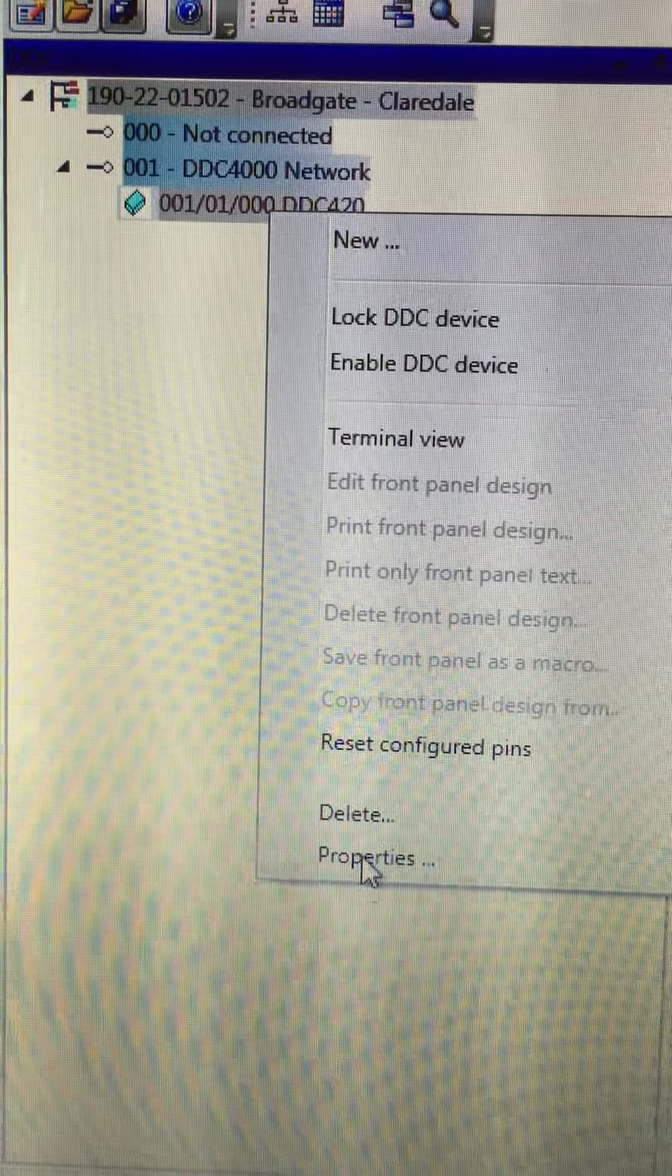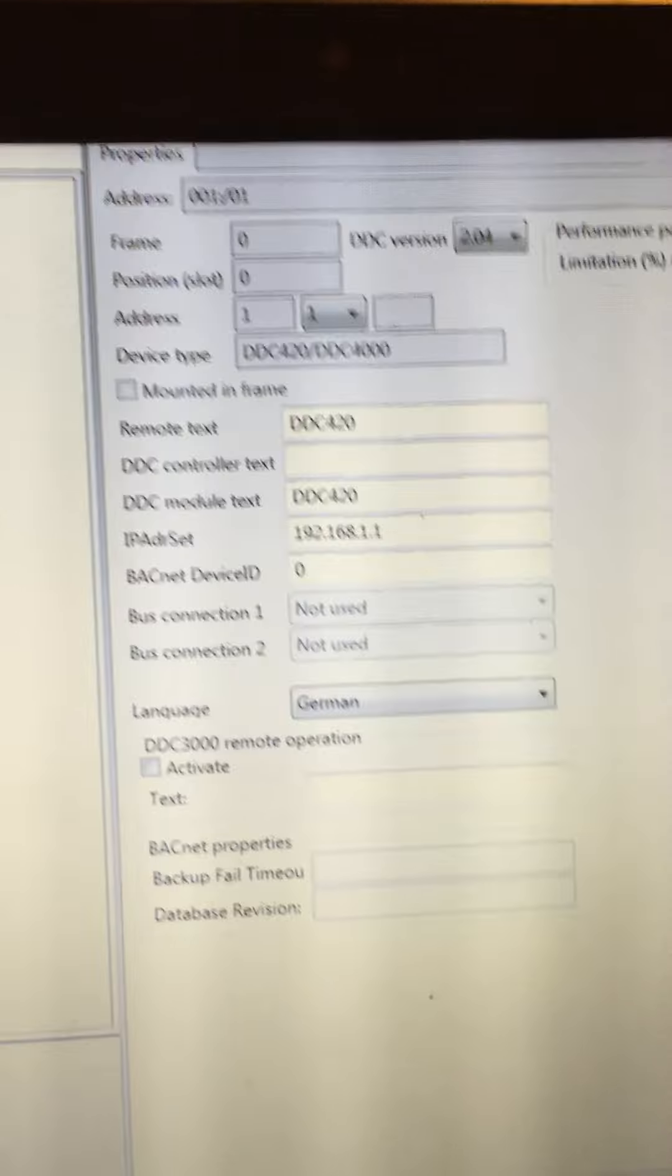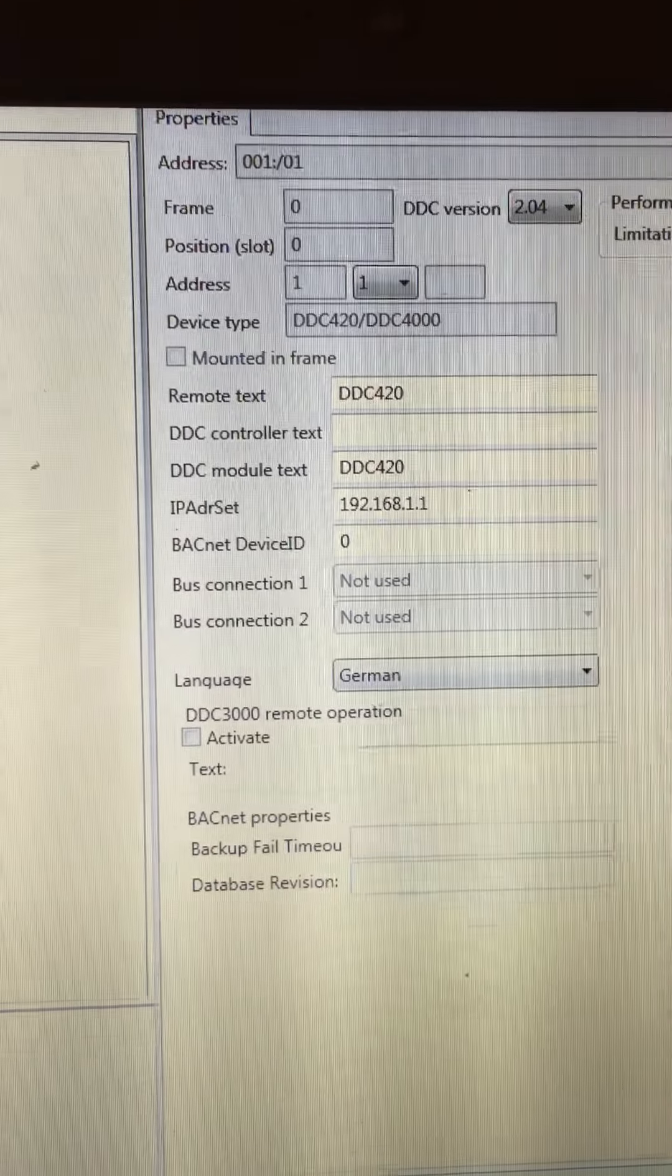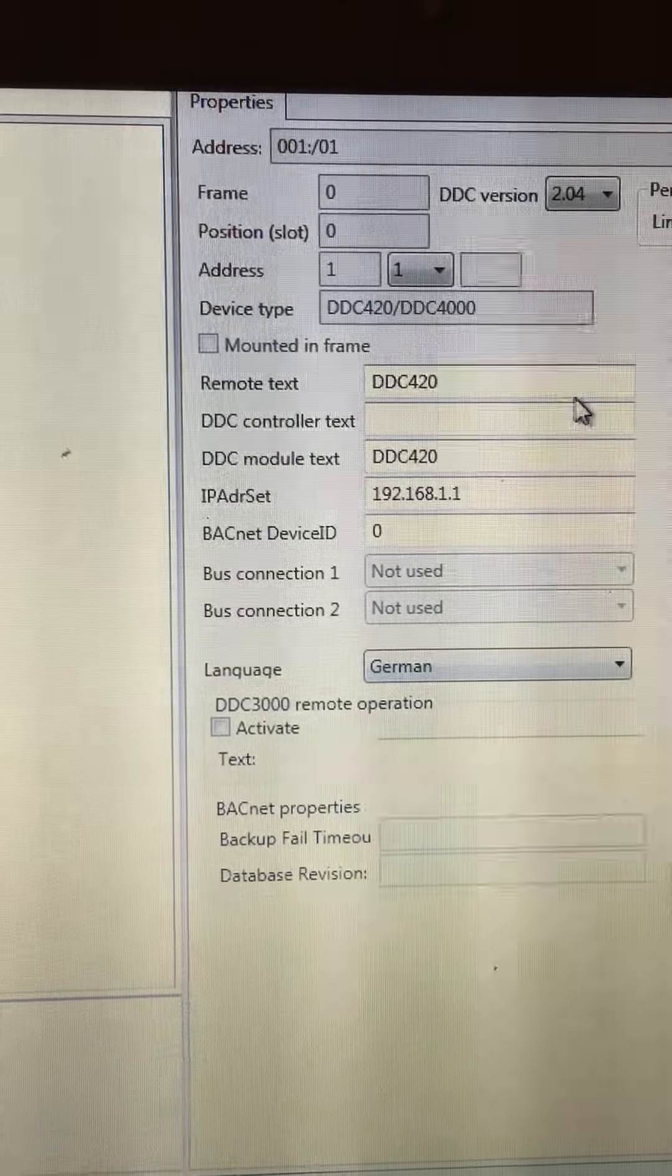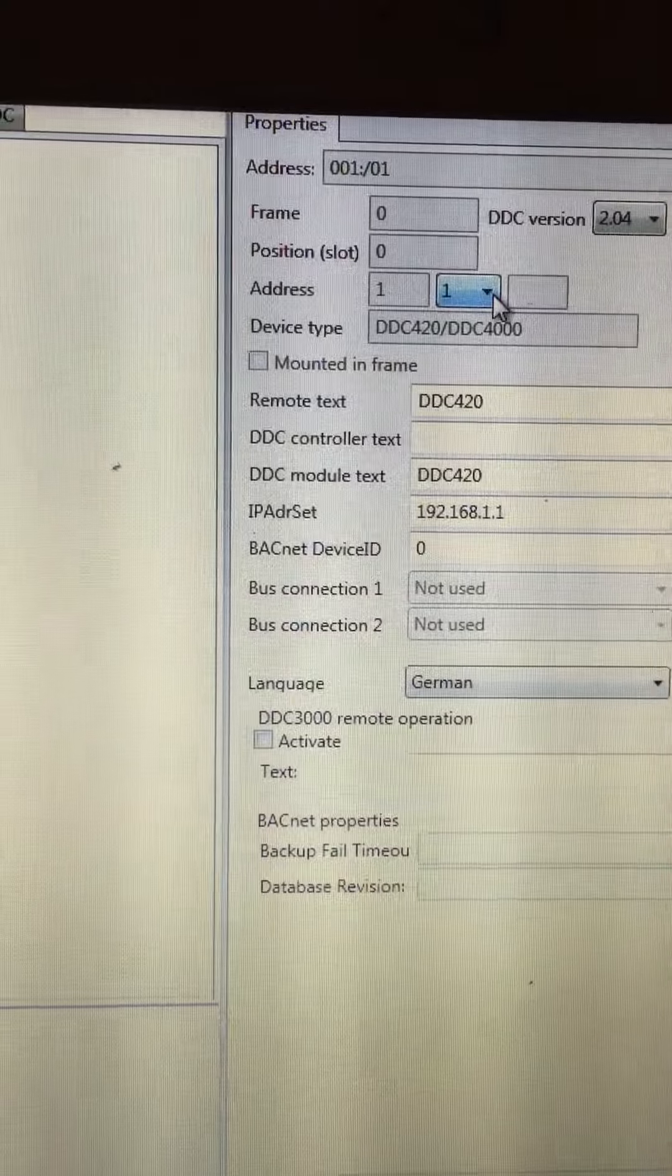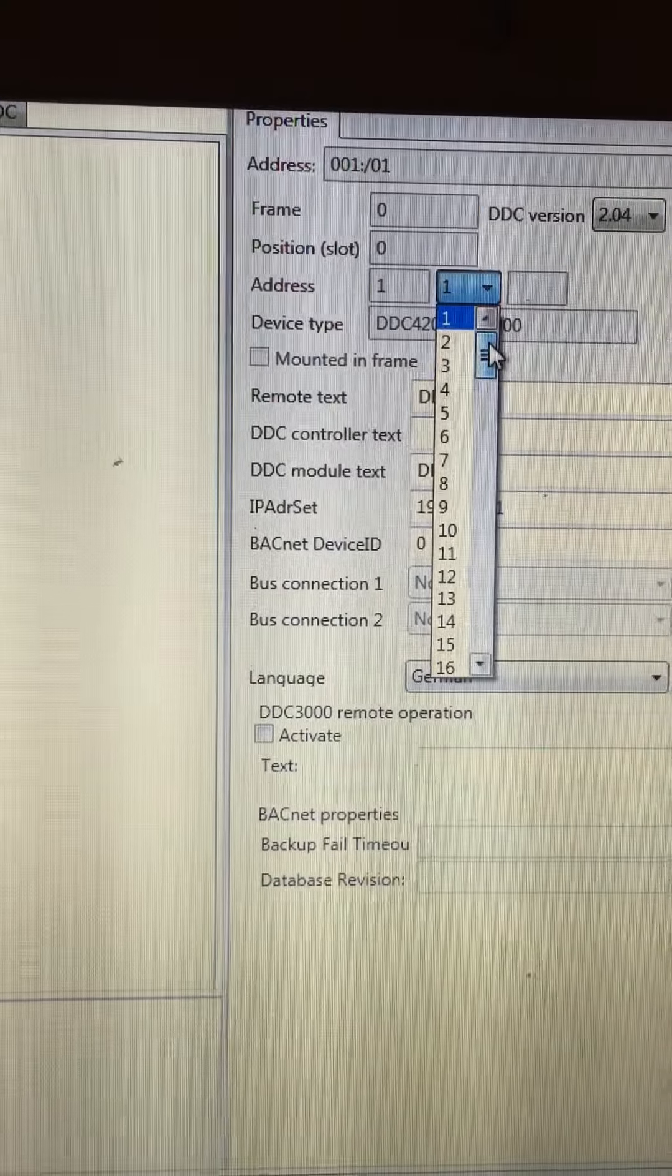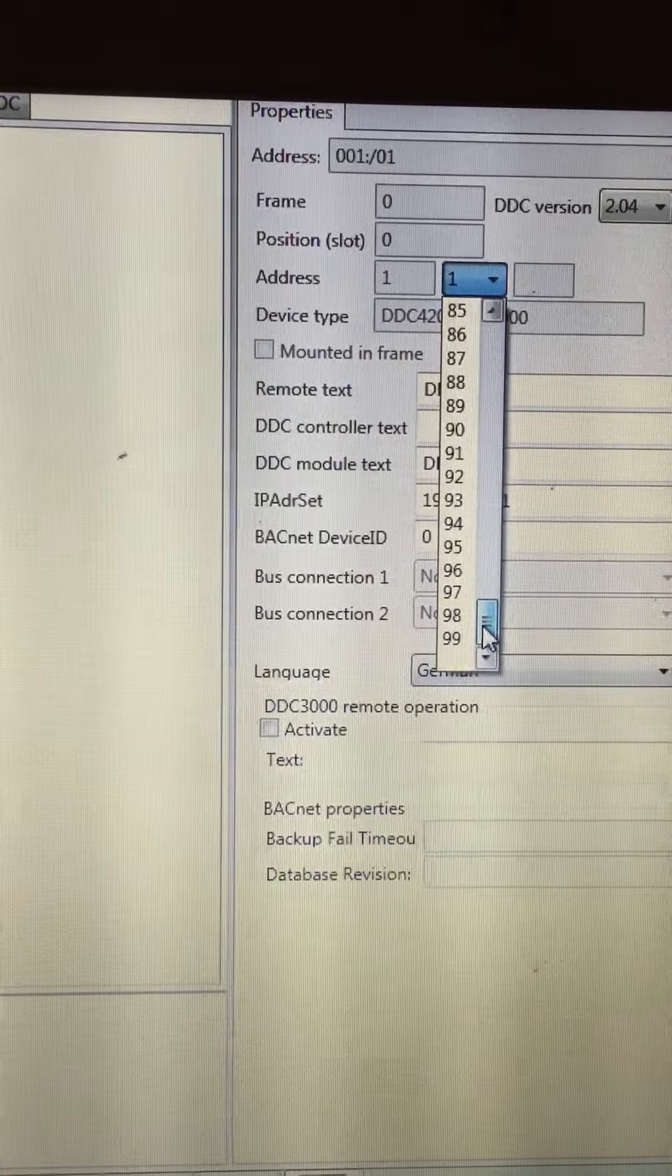So now we come up with the property screen for the DDC controller. The first setting I need to make is to give it the default address which is 99. I'll just scroll down to the bottom of the list.